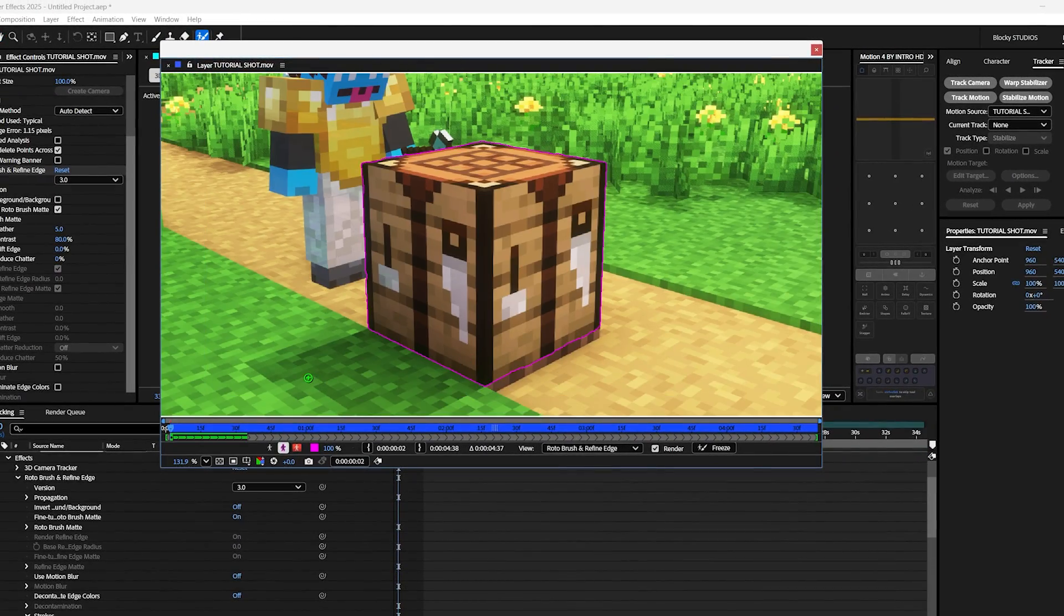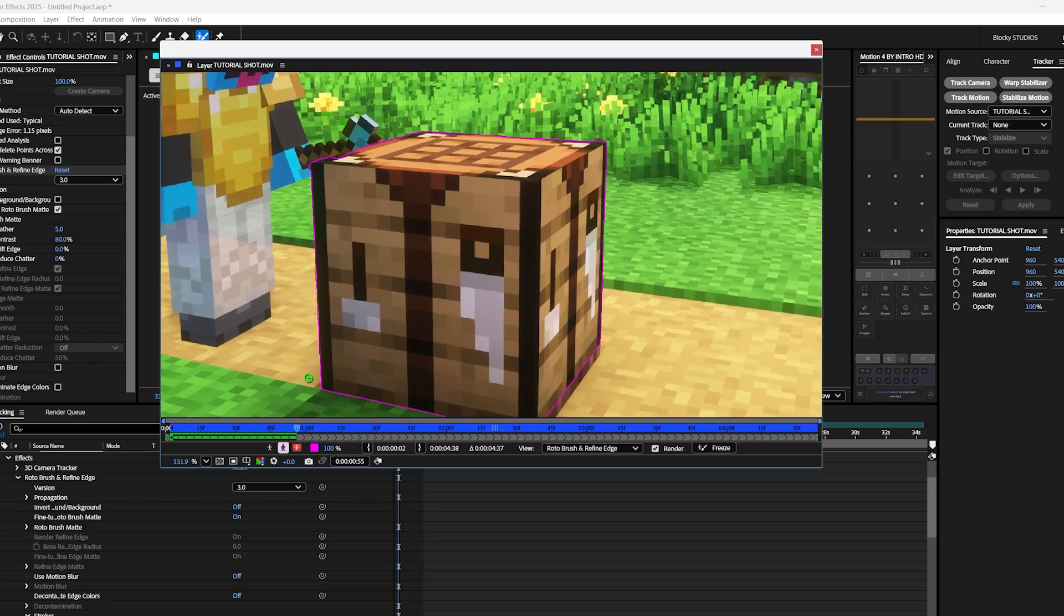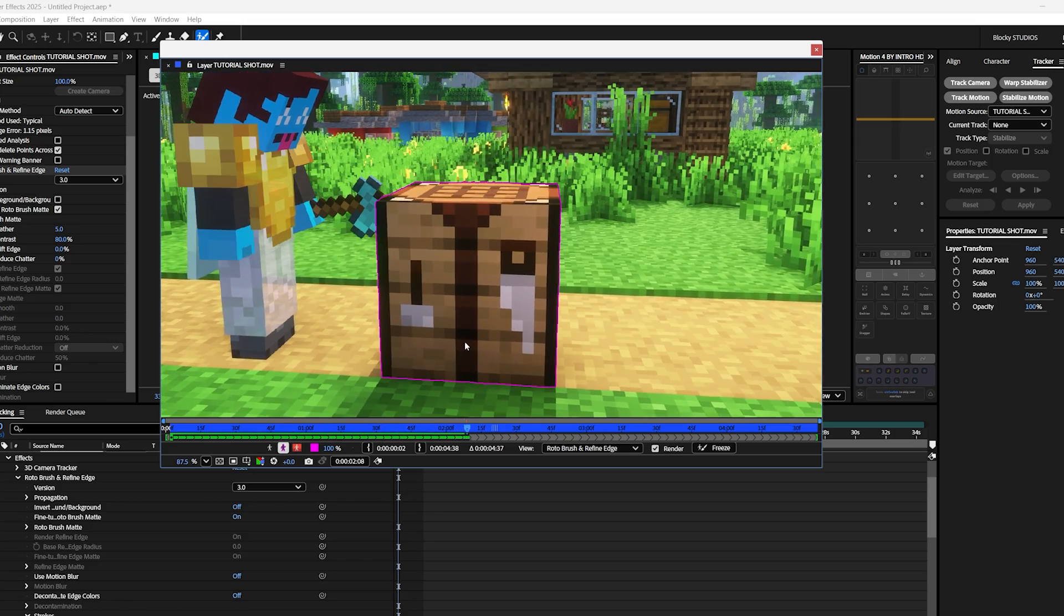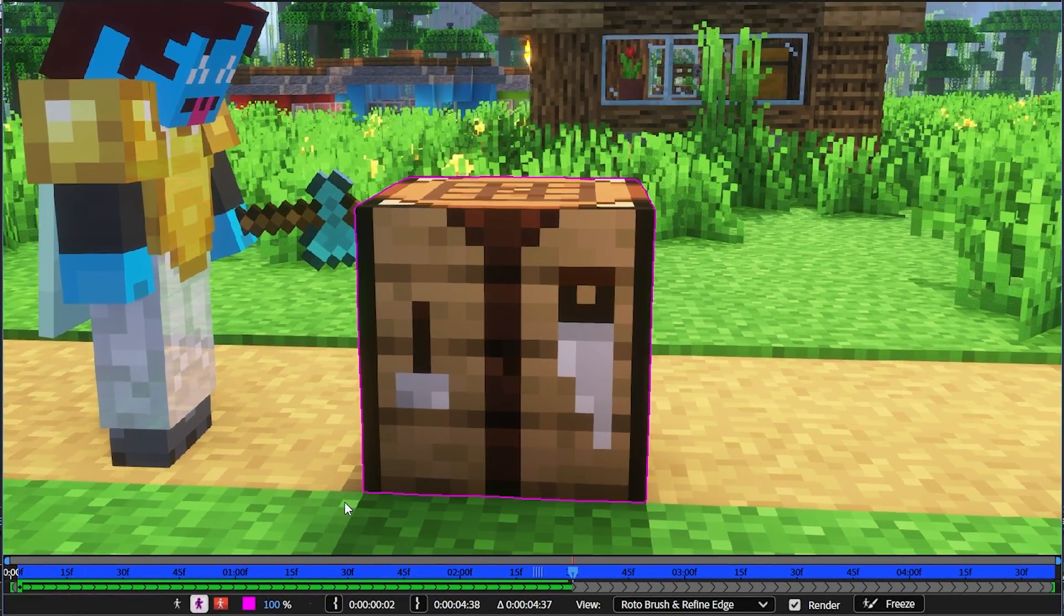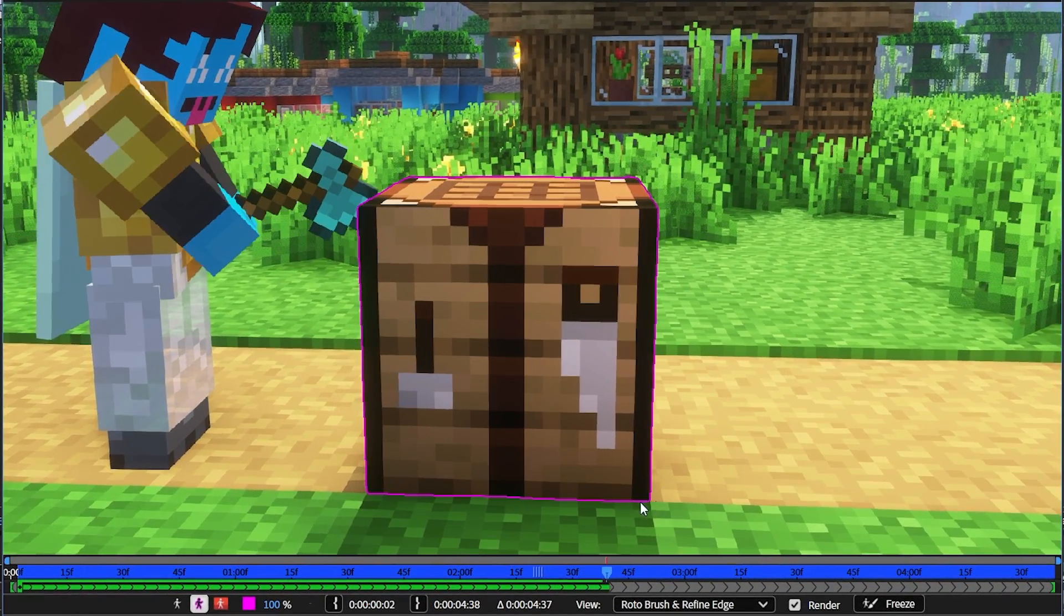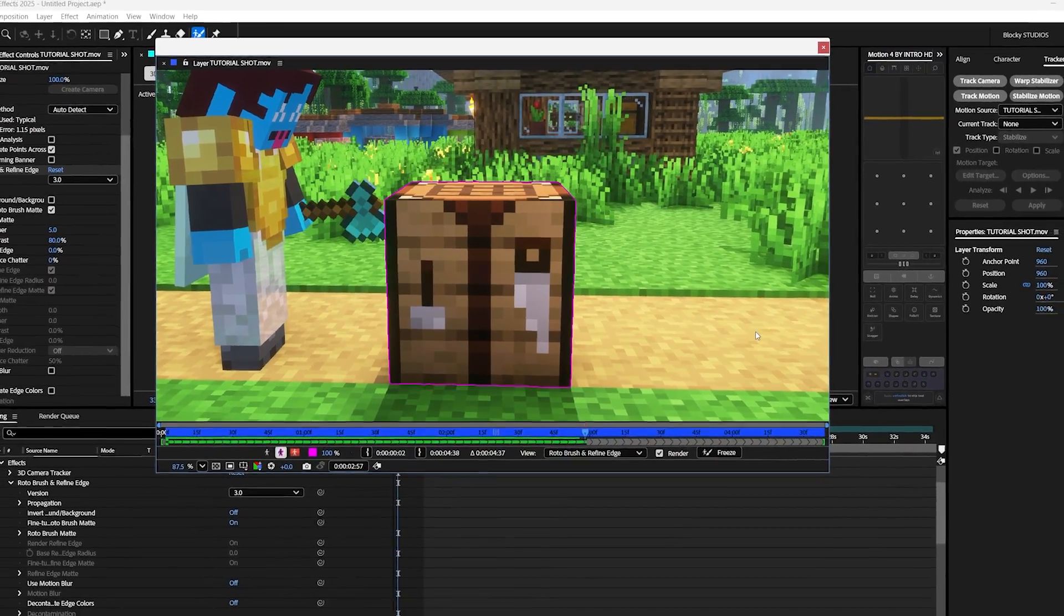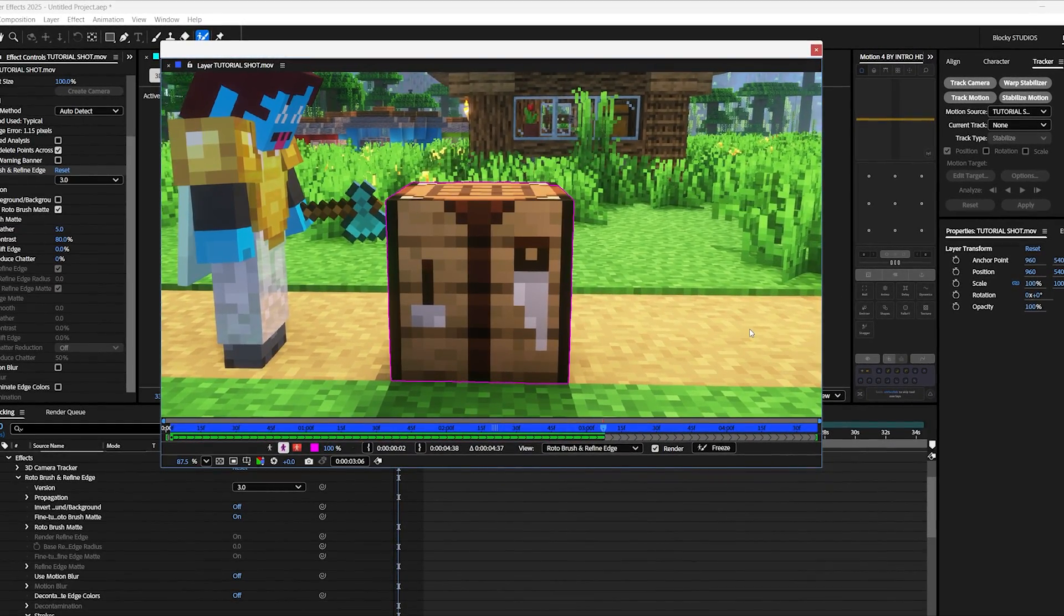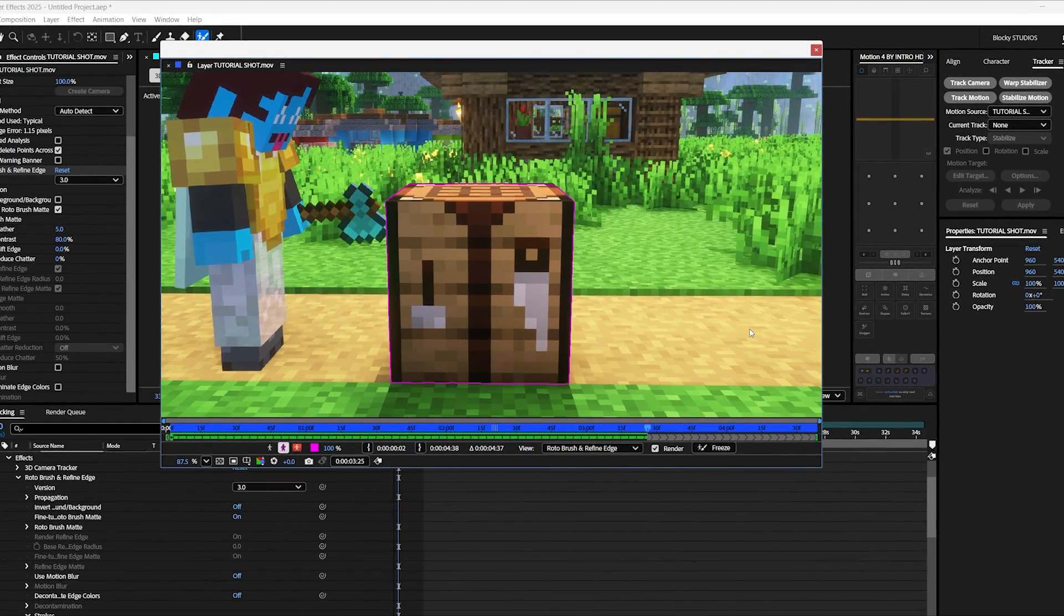Now once you got your outline, simply click spacebar and let the brush analyze the rest of the frames. If your clip has good lighting, you'll see that the brush does a really good job of outlining. If the outline breaks, you can always pause, fix it, and play to let the brush analyze from that point forward.